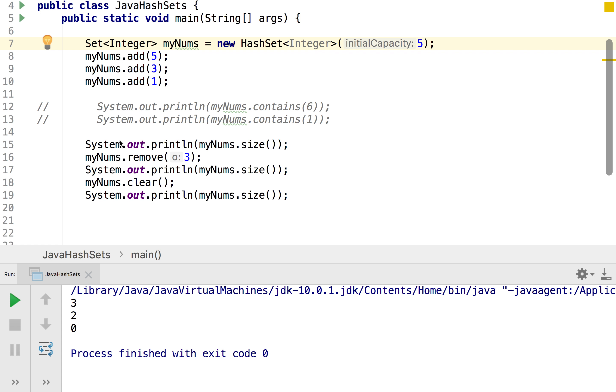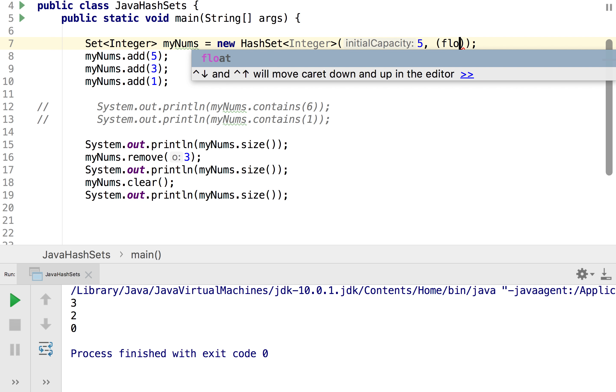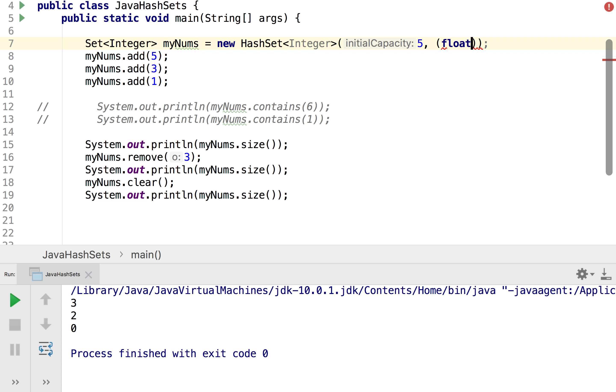And so that leads us on to a second parameter that we can set which is known as the load factor, which is a measure of how full the hash set can get before it actually increases. And so this is a number between zero and one and because those involve decimal numbers for Java they actually use the float data type, so I'm just going to cast it so Java knows it's a float.